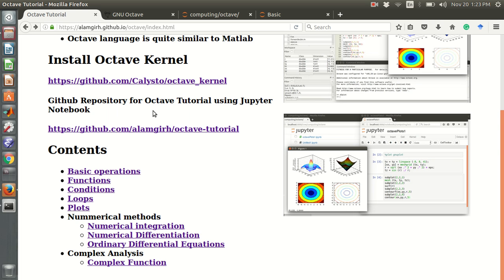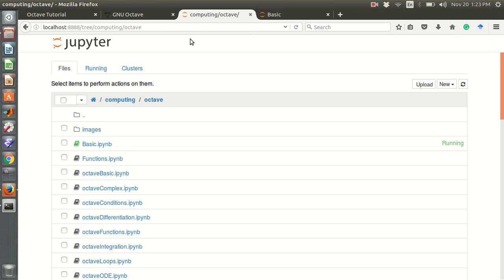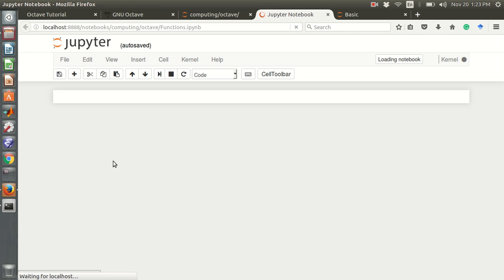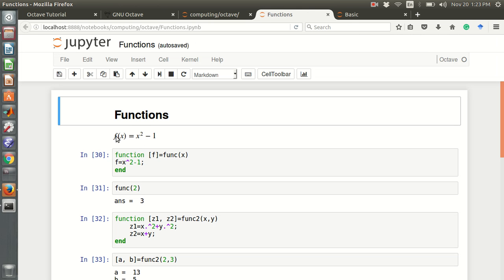Hello everyone, I am Alamdi Hussain. In this video, I will show some functions using Octave. So this is my Jupyter Notebook. This is the functions.